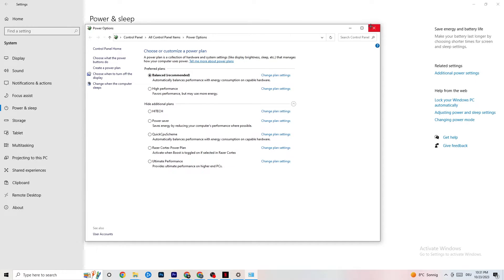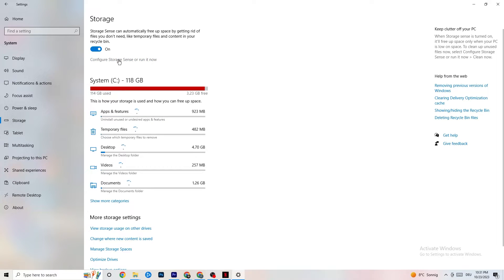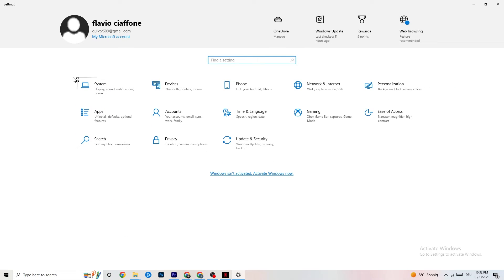Next, go to Storage and click 'Configure Storage Sense or run it now.' Copy these settings: every week, 14 days, 60 days. Then click 'Clean now' — this will help your PC remove temporary files that are no longer being used. I won't do it here as it takes a while, but go ahead and run it.